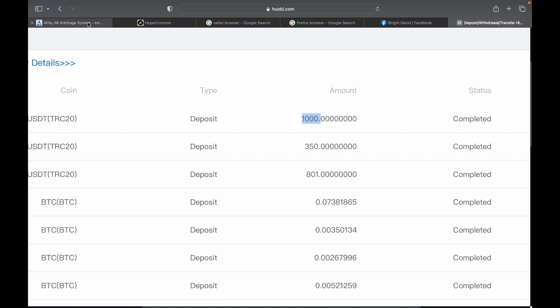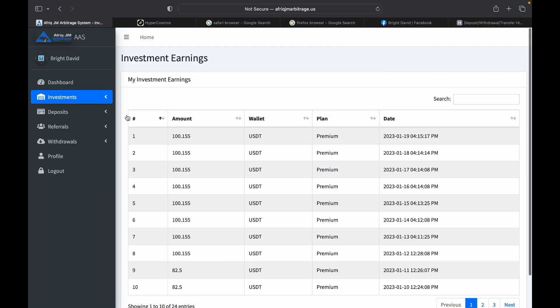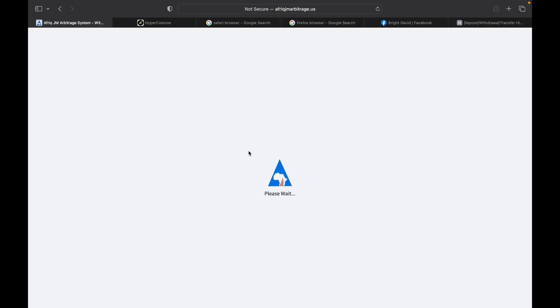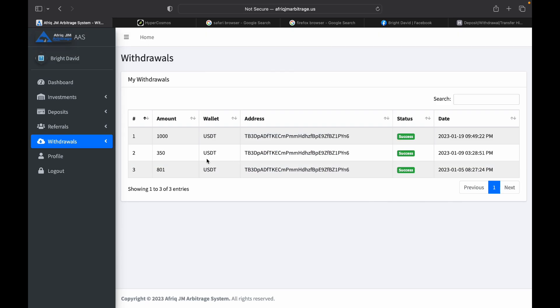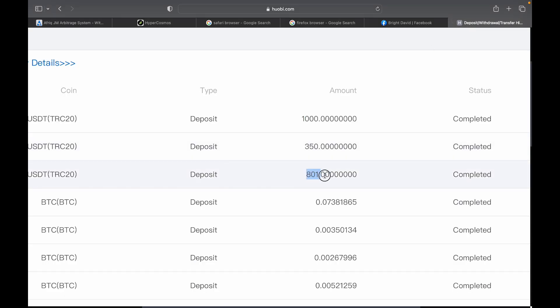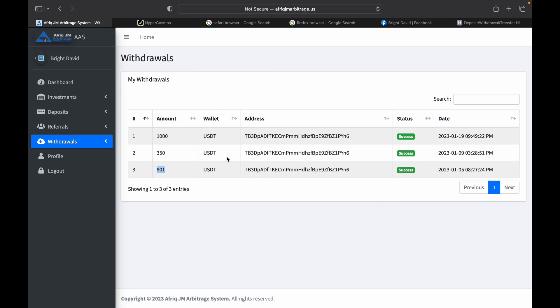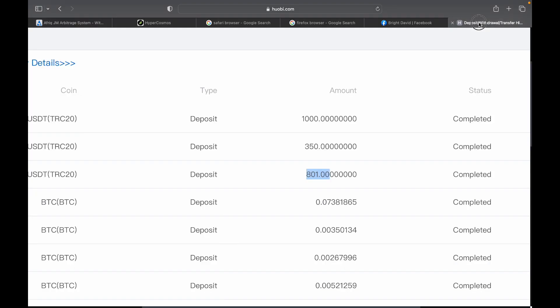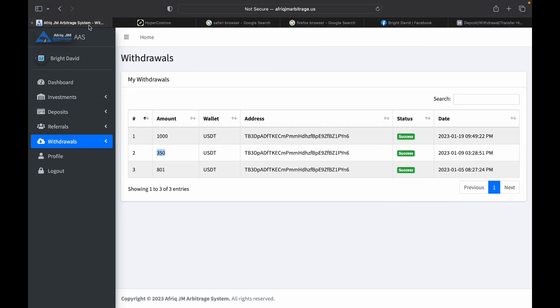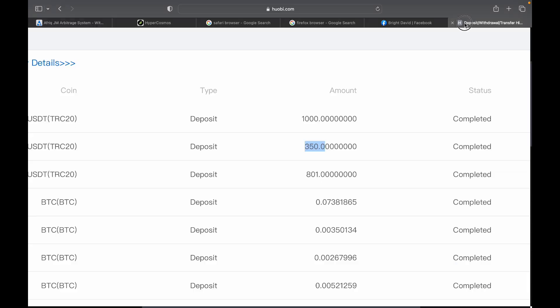If you take a look at this, you will notice that was my first withdrawal, 801, second withdrawal 350, and then this third withdrawal 1000. If I go back to my AAS account and go to withdrawal history again, you will see all of that information as well. You see 801 in my AAS account and in my Hubi, then 350, and today you see 1000. This is real.